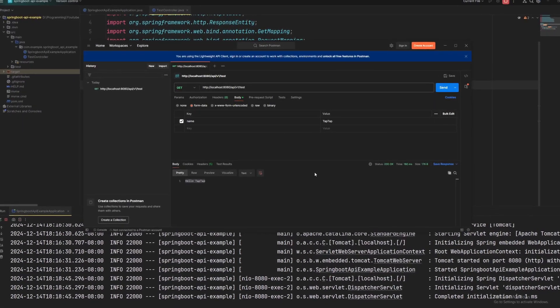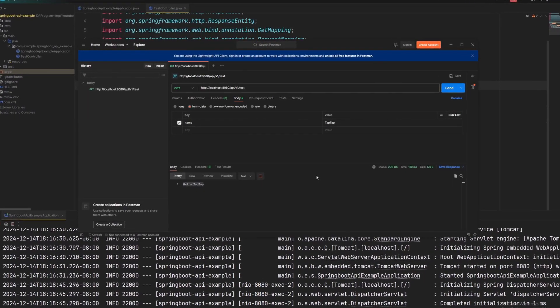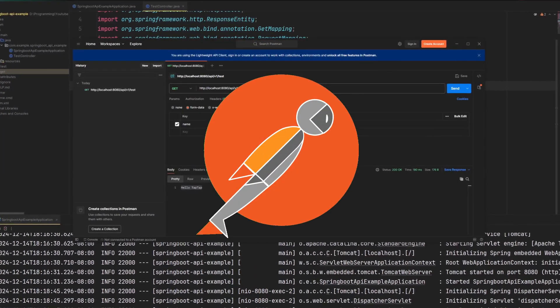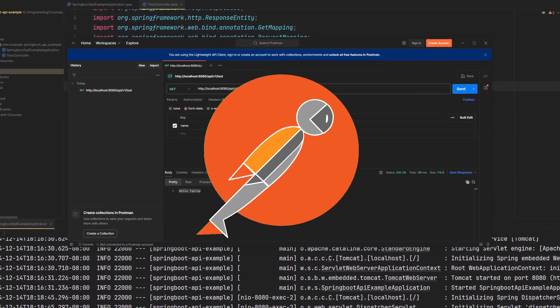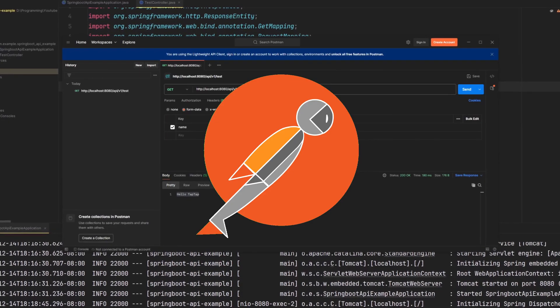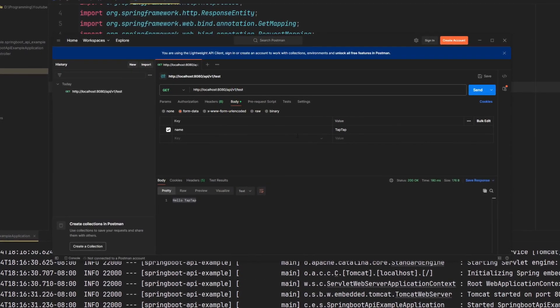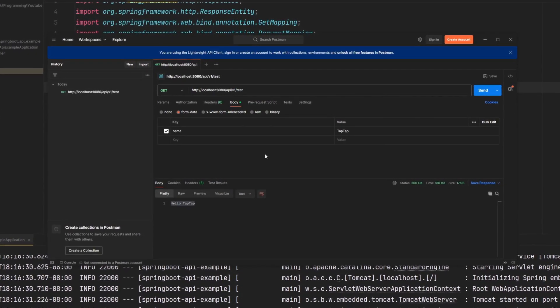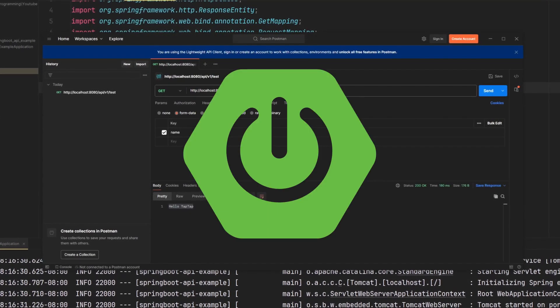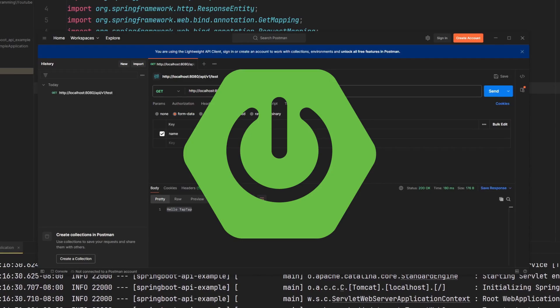Hello everyone, so today you're going to be learning how to install Postman and I'll also be creating an example of how to use Postman for a Spring Boot API.